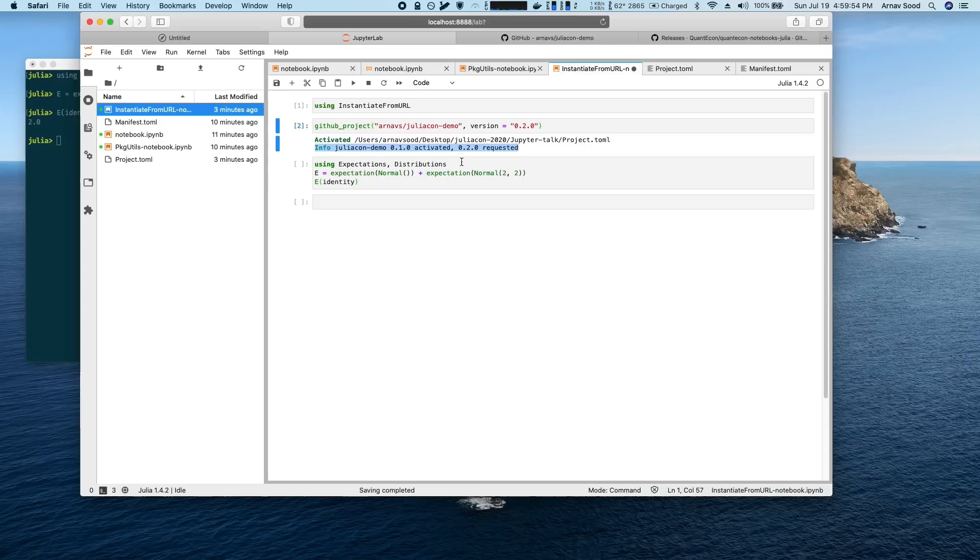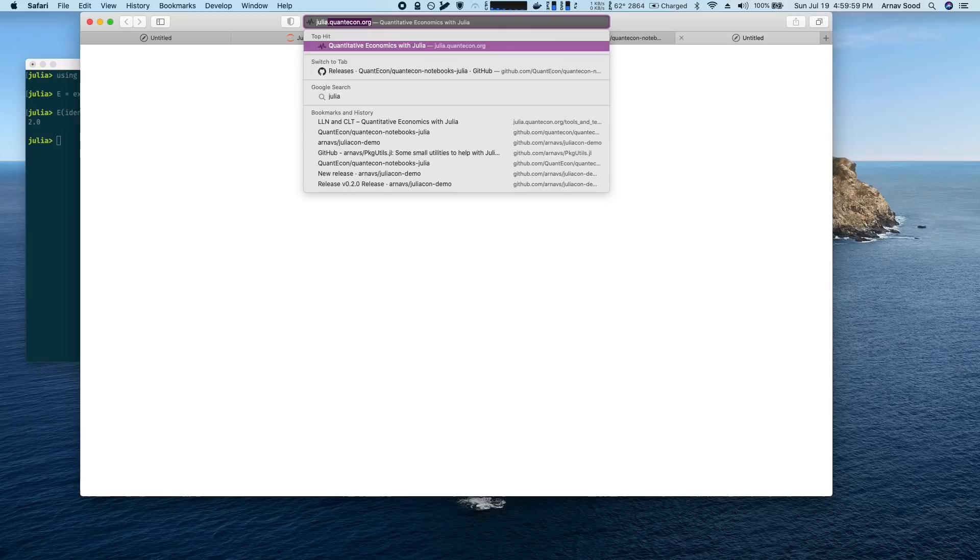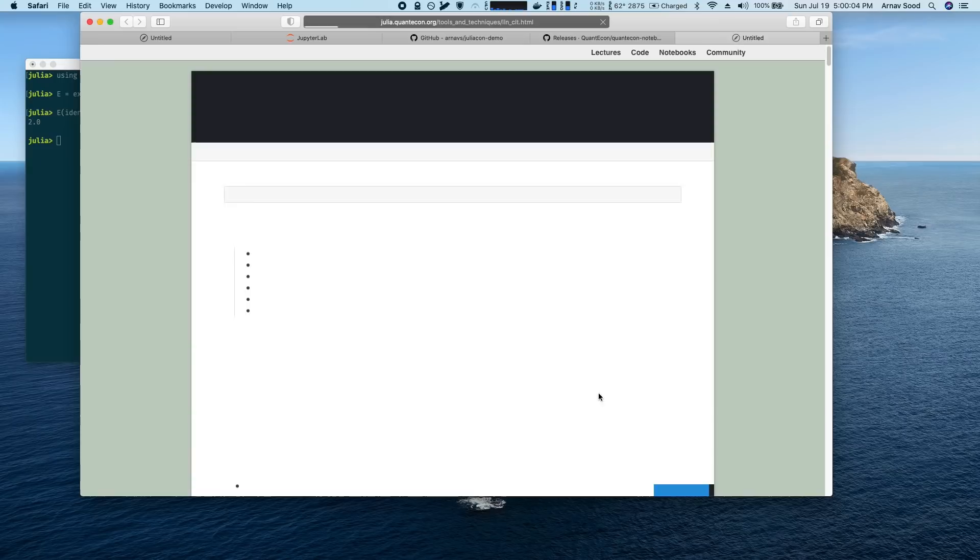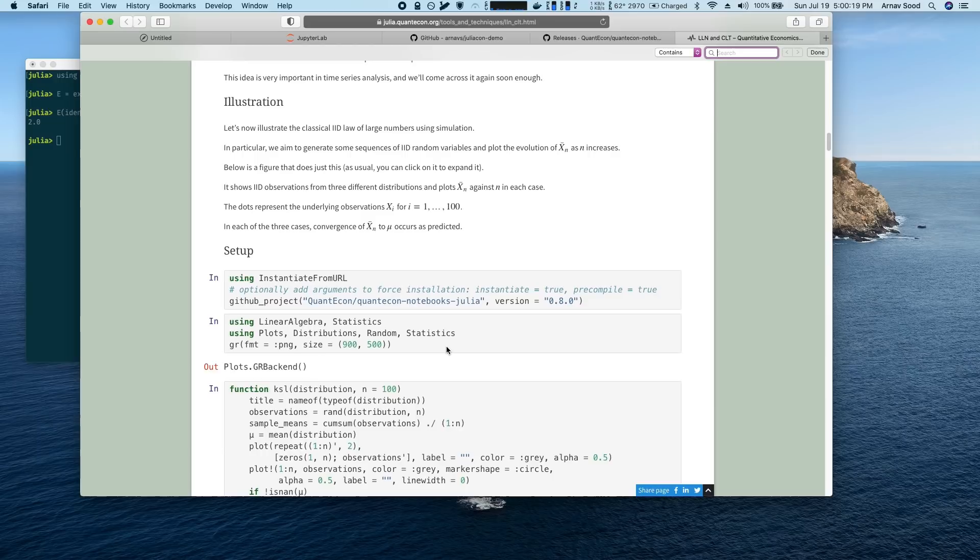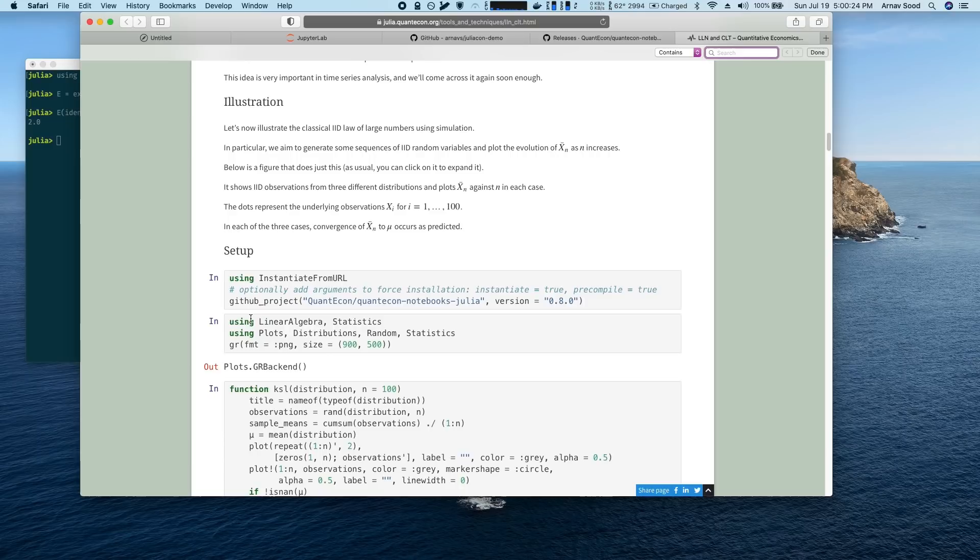The other thing is to make package operations simple for new users. So if you look at the QuantEcon lectures, we've embedded a bit of code into all of them describing instantiate from URL. And this is because a lot of these students have never seen packages before. They also haven't seen environments. They're using some of them are on Jupyter hubs on the cloud, some of them are on their local machine. So I've tried to give them almost a little proxy package manager.